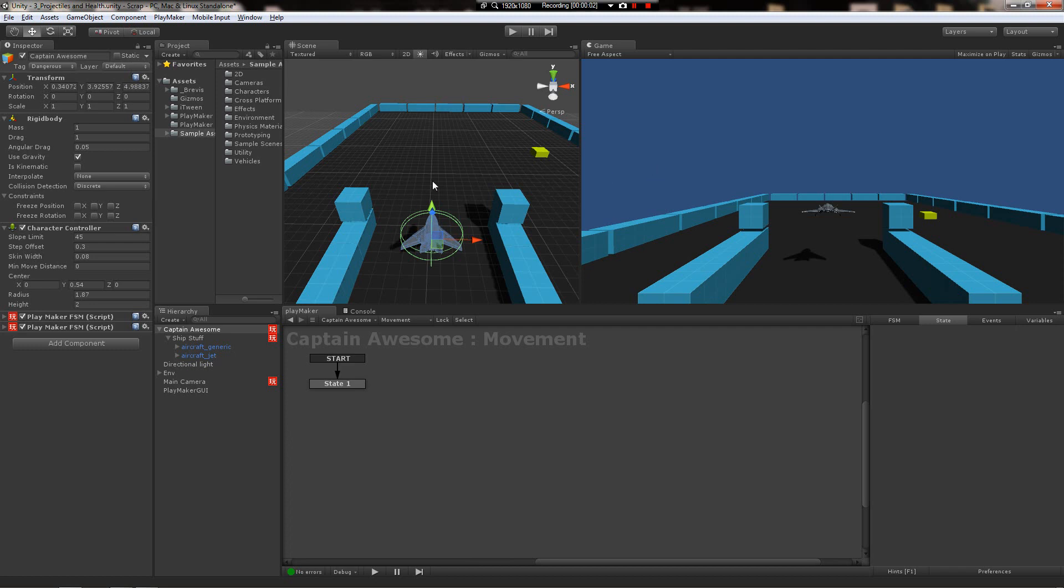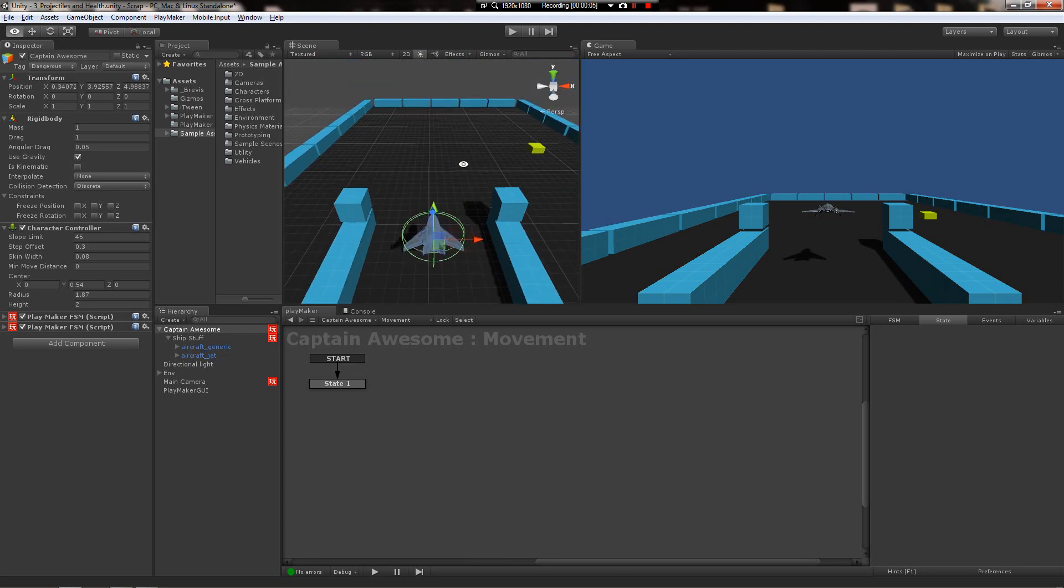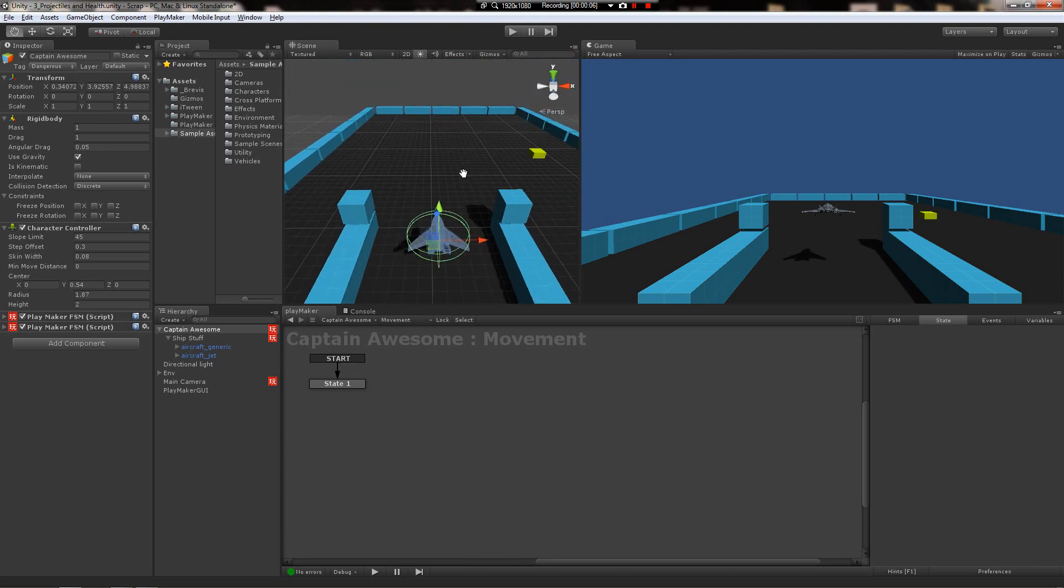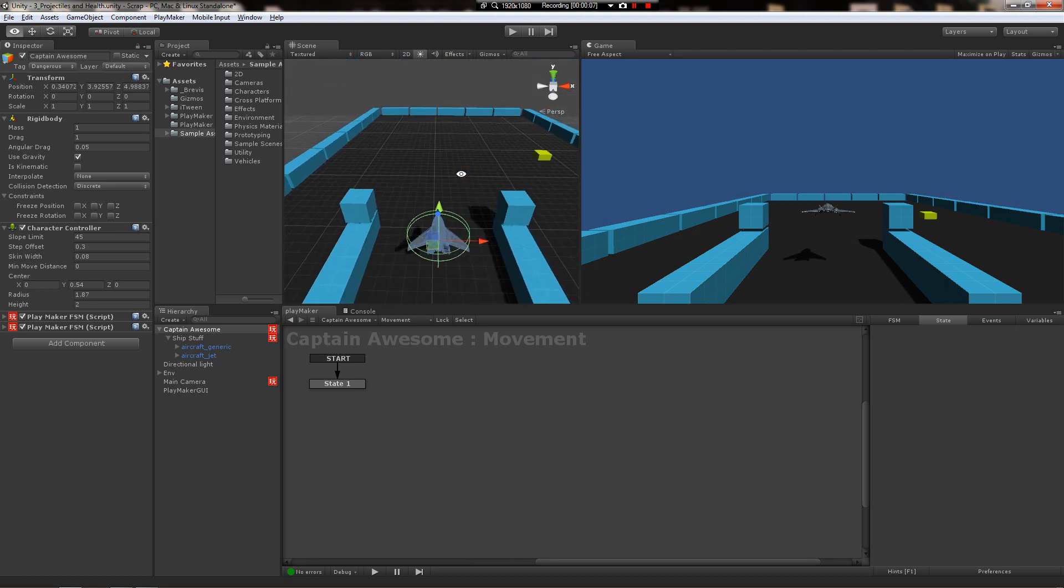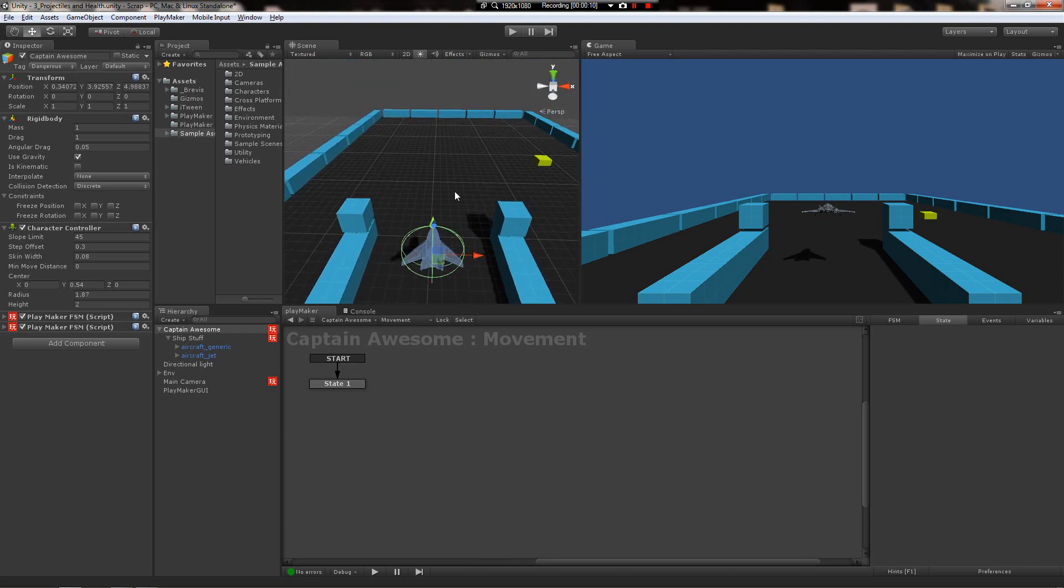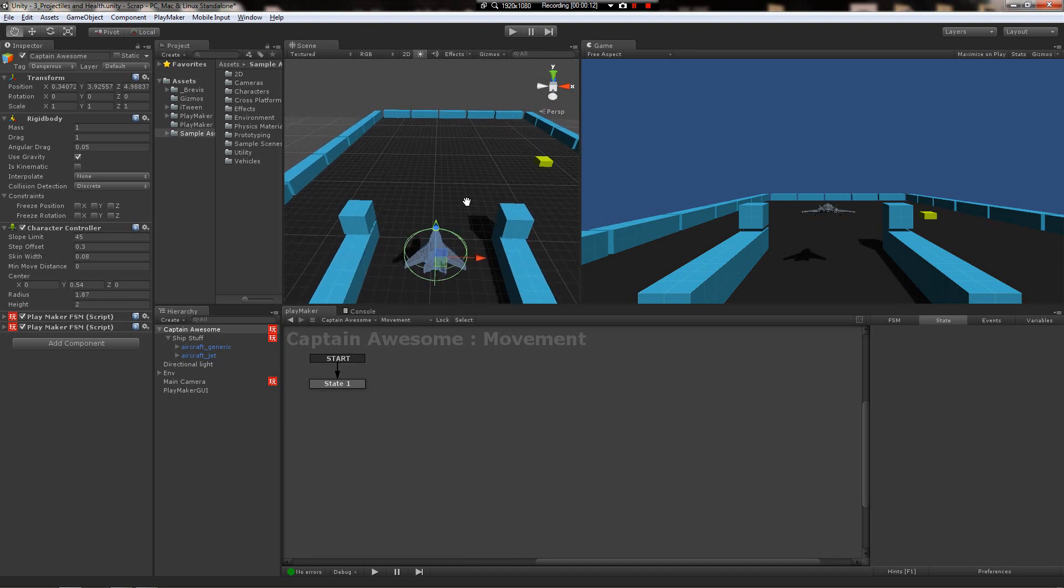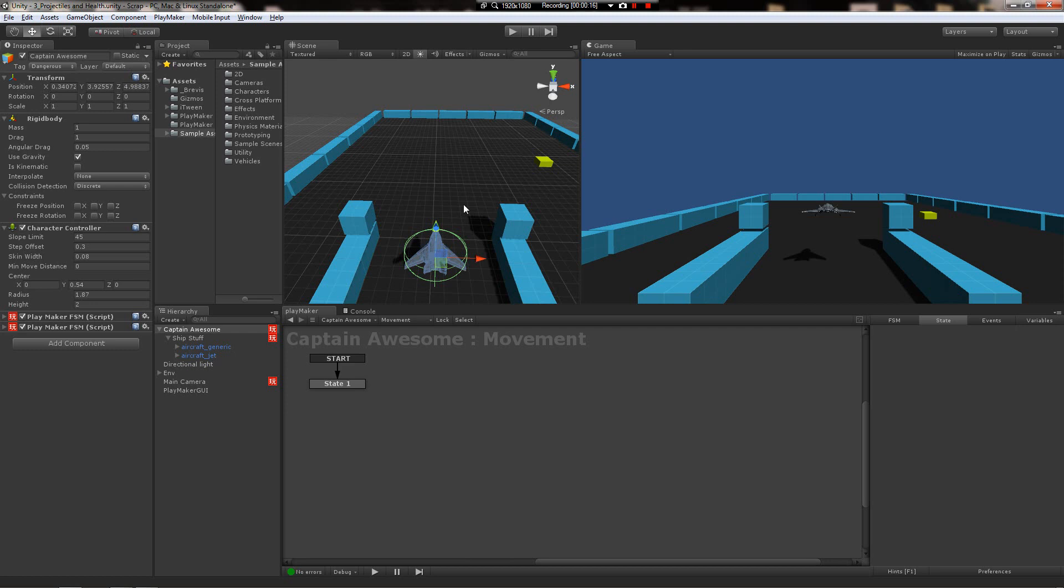What's up guys, this is the next tutorial in the top-down shooter series. We're gonna cover how to do some basic projectiles. We're gonna make some missiles and fire them from the ship and make them hit things.